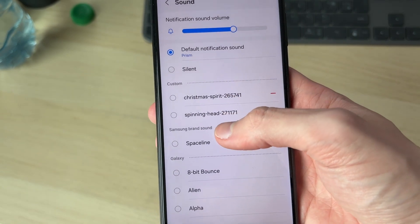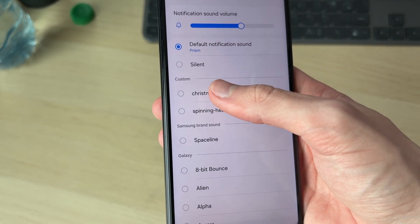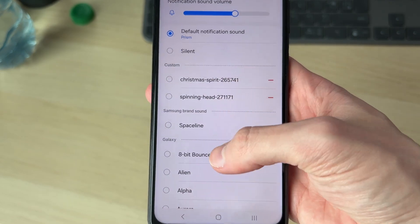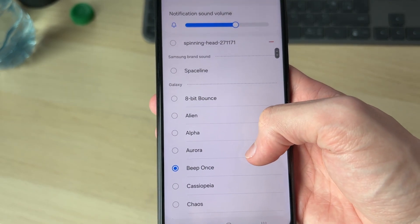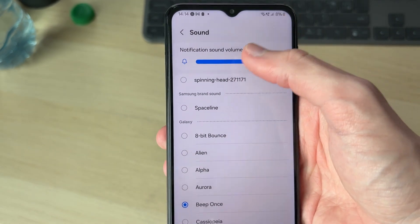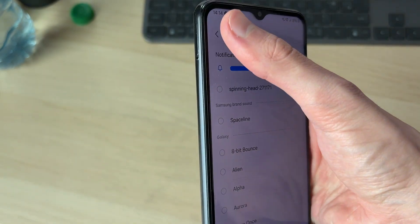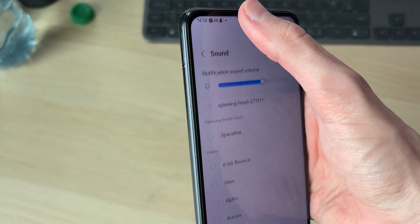Now you can choose from the different sounds. I've got my custom ones — we have a guide on how to add custom ones. You can go through the list and hear how they sound, and that's how it can be changed.